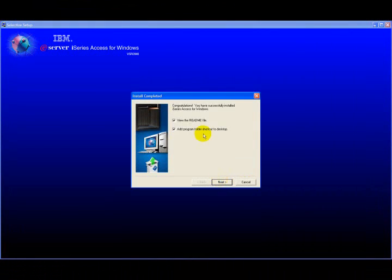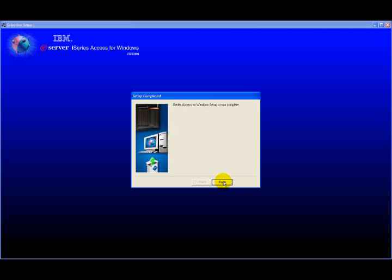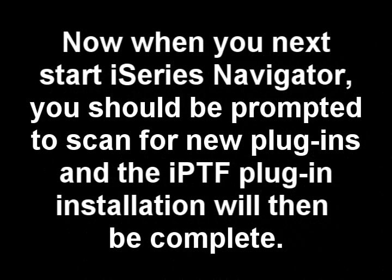And once again, go ahead and take all the on-screen defaults, and the new plug-in will be installed onto your PC, and then the next step will show you how to actually get I-Series Navigator to recognize it.